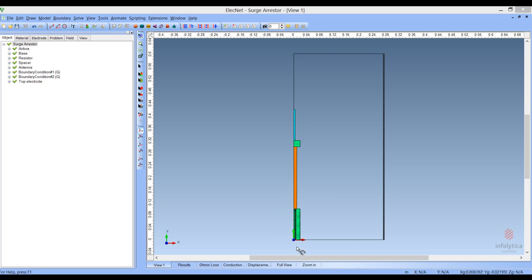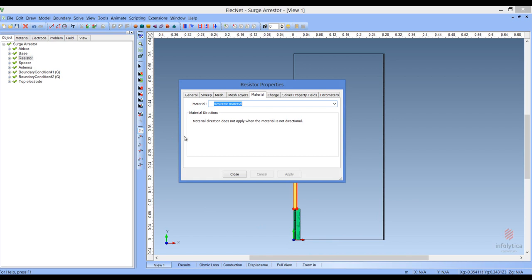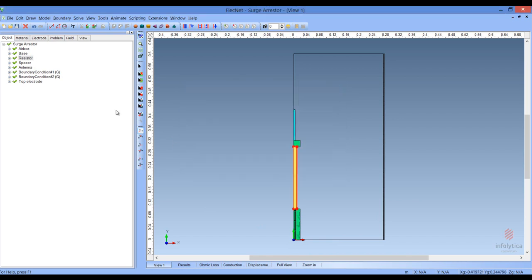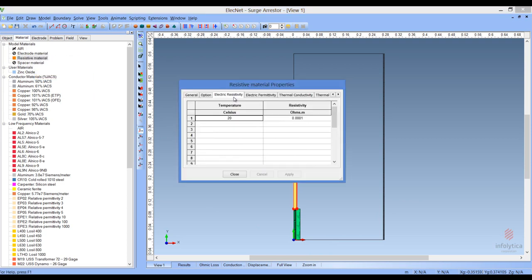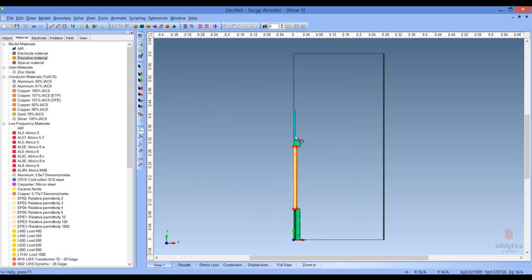Let's have a look at the parts of the model. The first thing is the resistor. The resistor has the properties of what we call resistive material here. If we go to the material tab and look at the properties of this material, we'll see that it has an electric resistivity of about one ten-thousandth of an ohm-meter and a permittivity of 800 in this case.